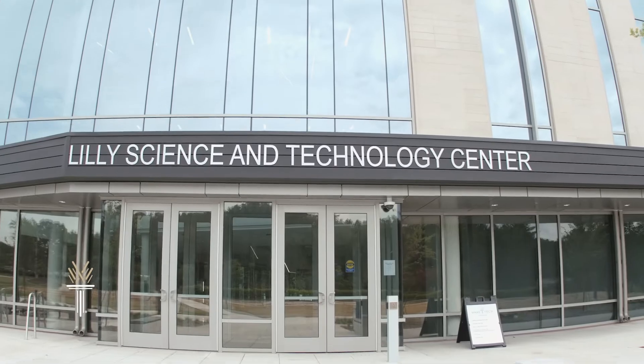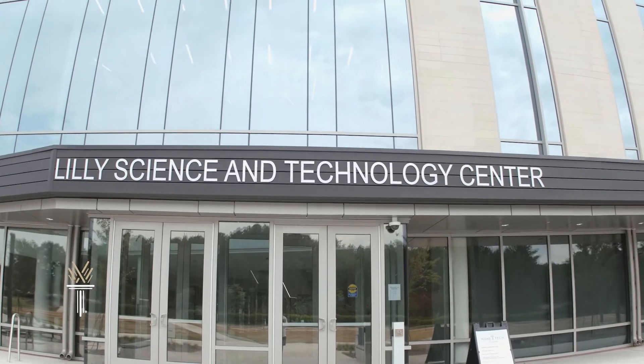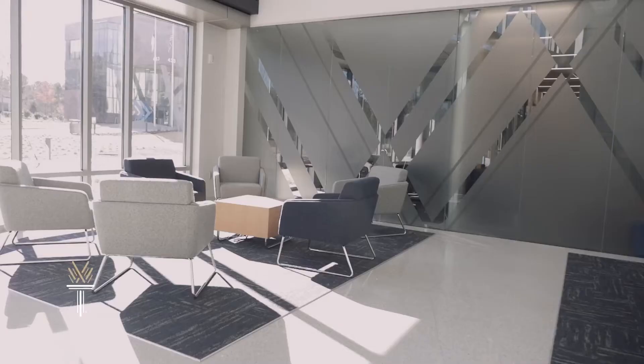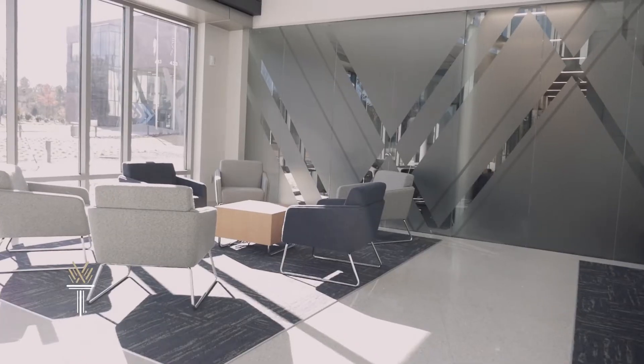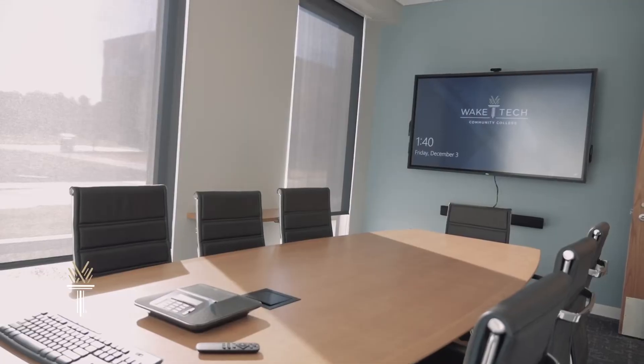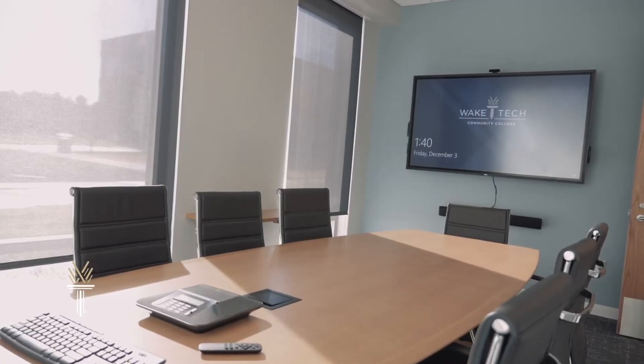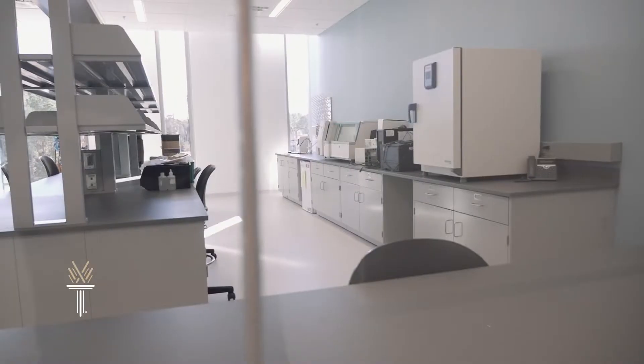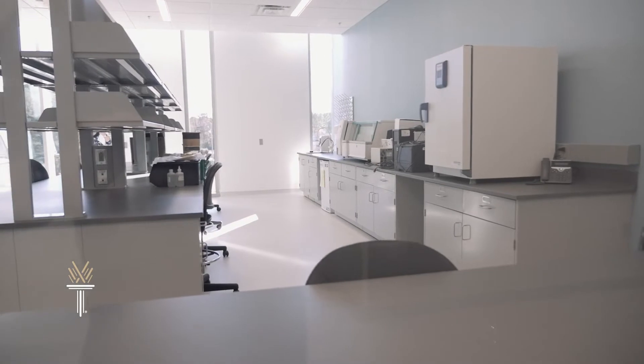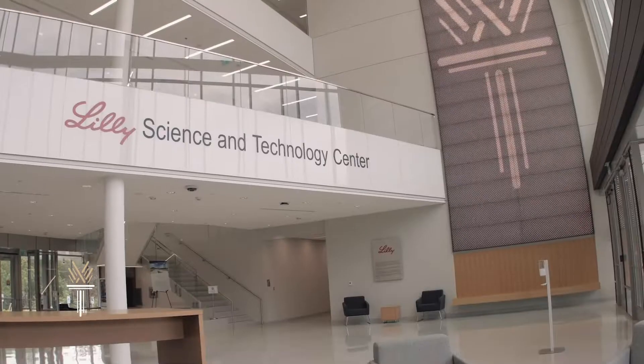The Lilly Science and Technology Center is a next-generation learning environment developed jointly with education and industry leaders to prepare the highly skilled and specialized workforce needed in biotech and information technology.